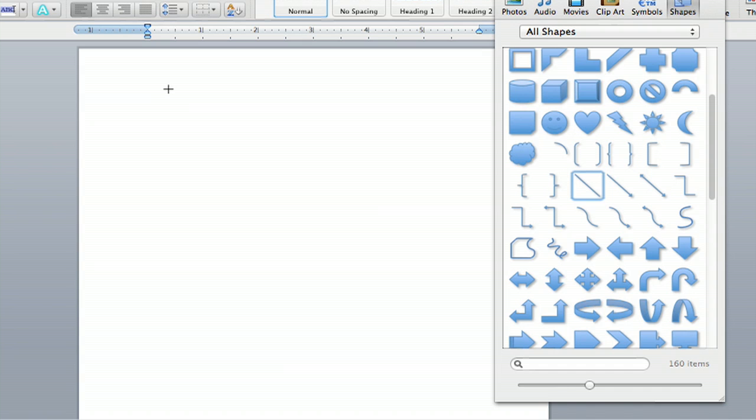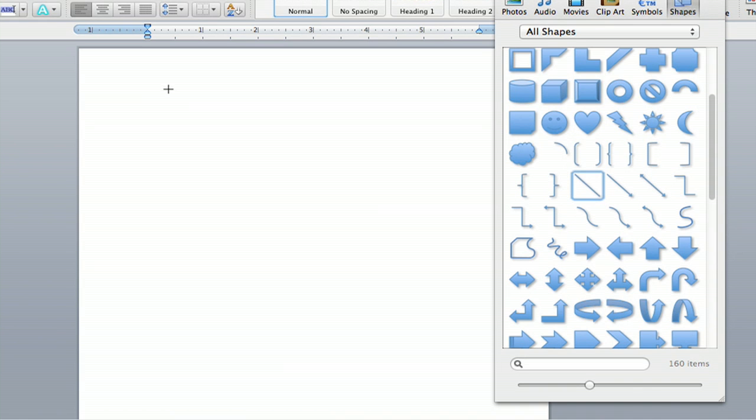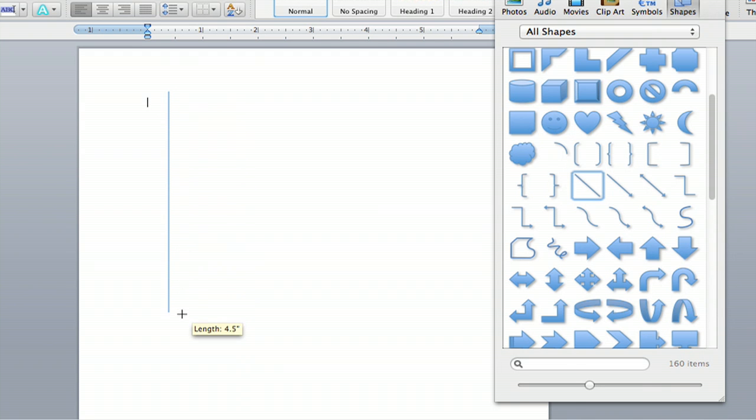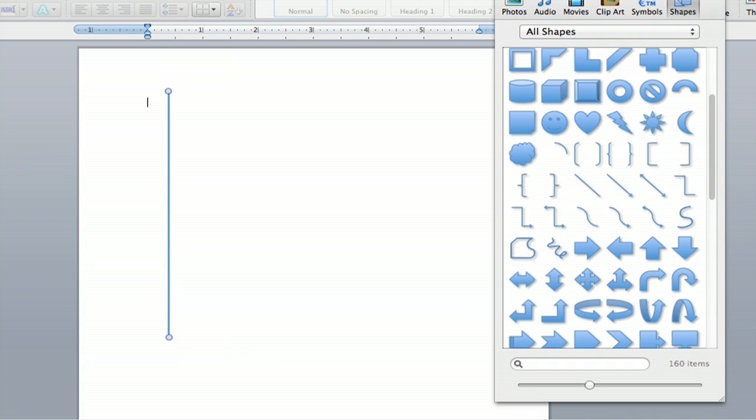So you're going to click, and here's a tip. If you hold Shift while you're doing this, you're guaranteed to make a straight line. So while holding Shift, drag as far down the vertical line as you want. I'll do exactly five inches. Let go, and boom.